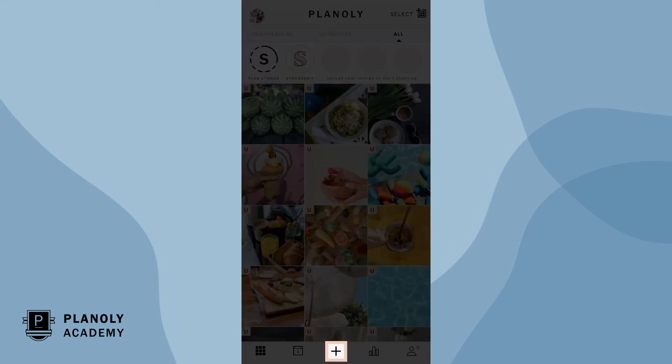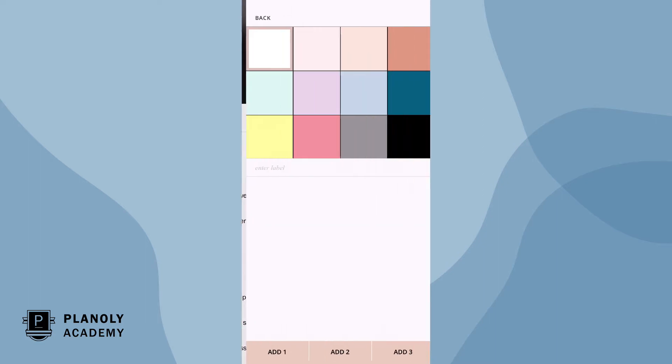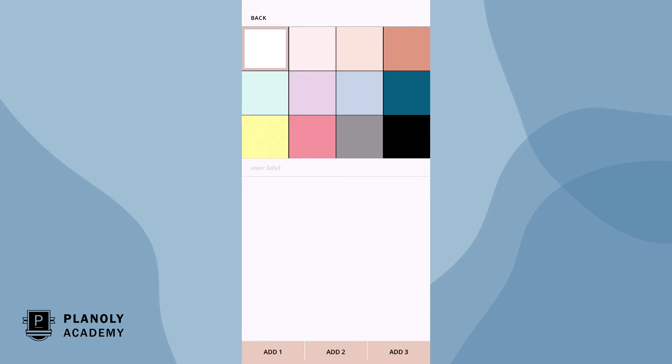To create a placeholder, tap here. Now choose placeholder. Pick a color from a selection of 12 colors for your placeholder.